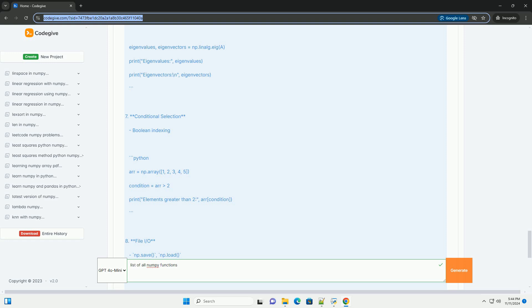4. Array Manipulation: np.reshape, np.transpose, np.flatten, np.concatenate, np.vstack, np.hstack.